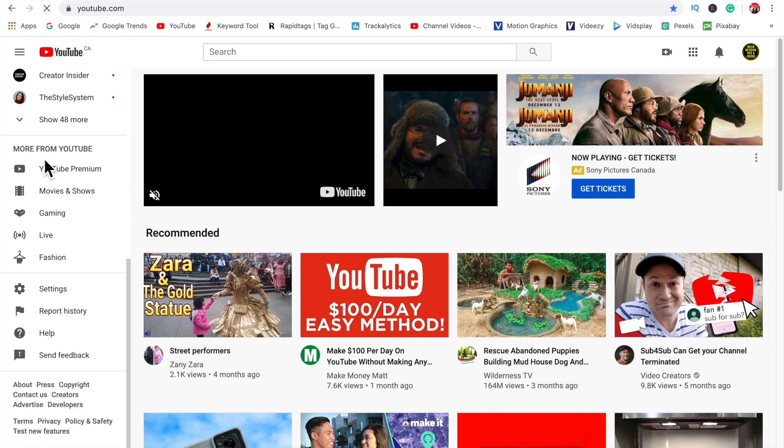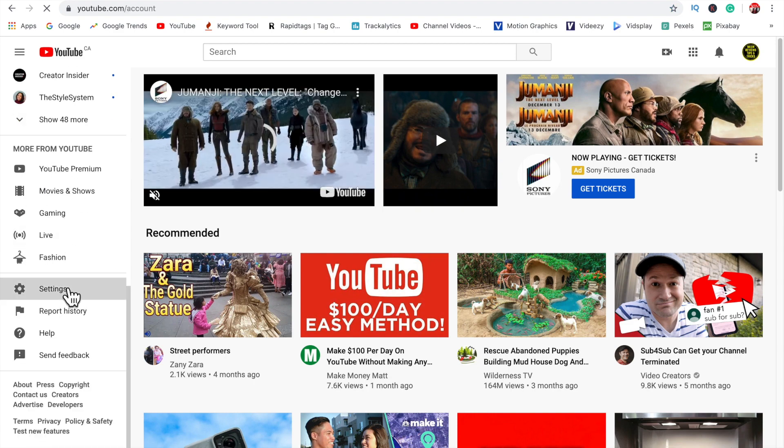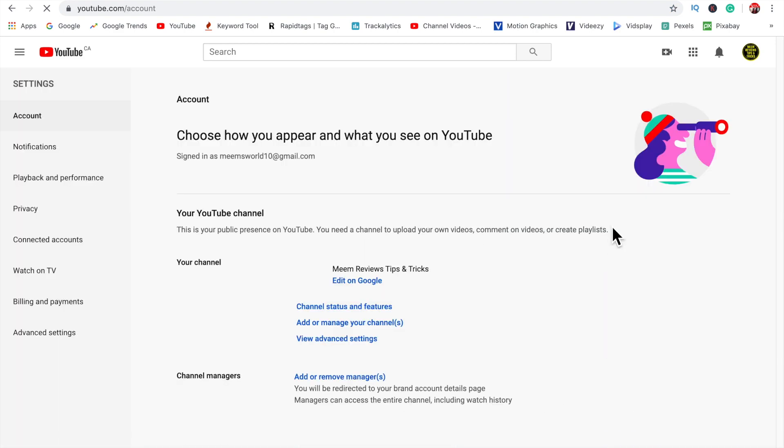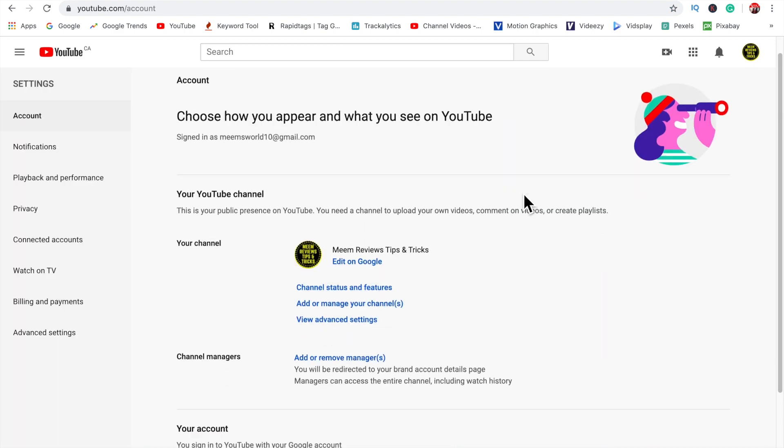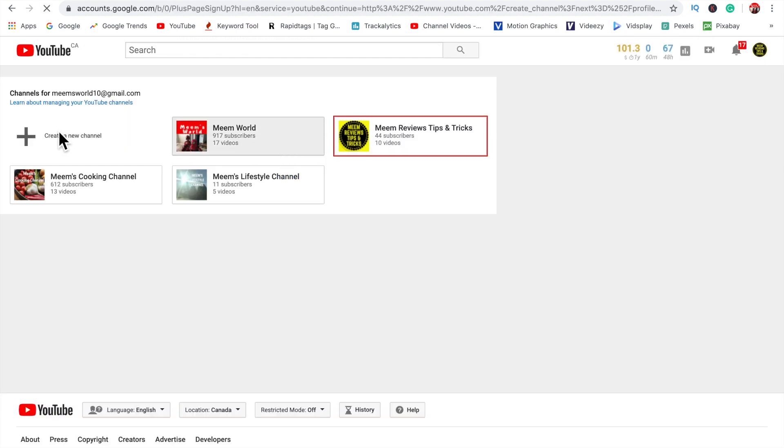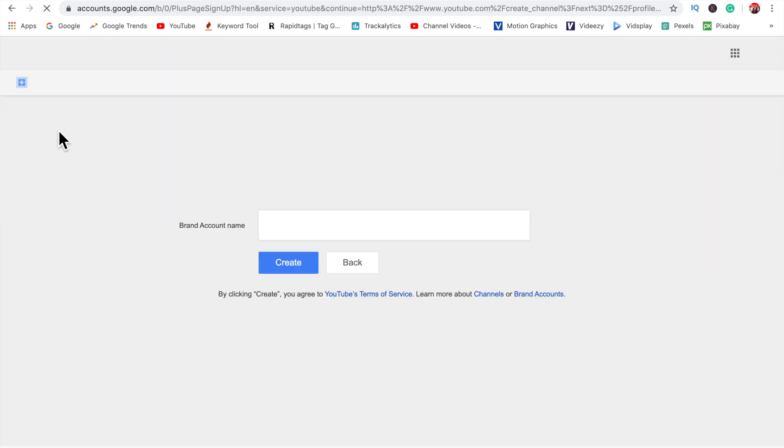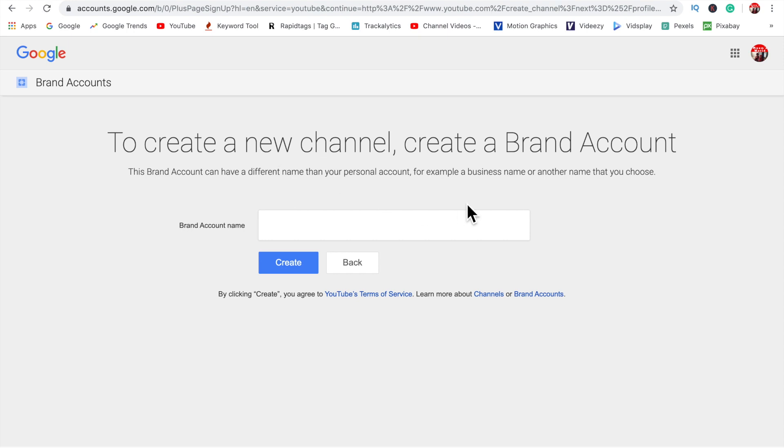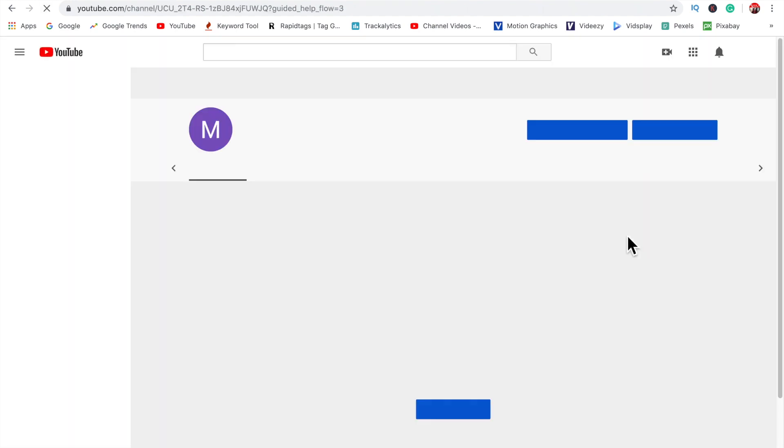So what you're going to do here is you're going to go down to your settings and then click on add or manage your channels. And what you're going to do is you're just going to create another new channel under the same brand account. So you just name it whatever you want. You can delete it, I guess, later on if you want to and try it again.